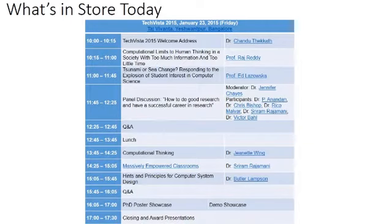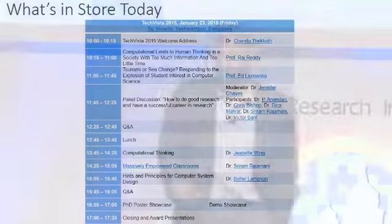Let me briefly tell you what's in store today. After I get off the stage, the next talk is by Professor Raj Reddy, a Turing Award winner. He's going to talk about the conundrum we face today — how do you deal with a lot of information and lack of attention span? We don't have enough time to deal with all the information, so how do we organize and make use of it?